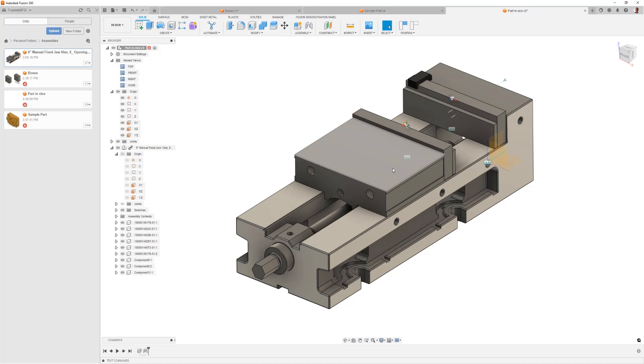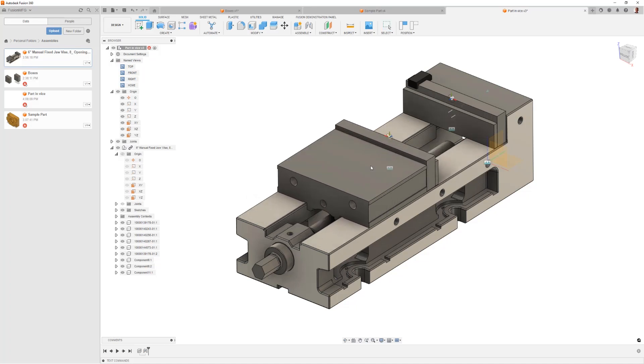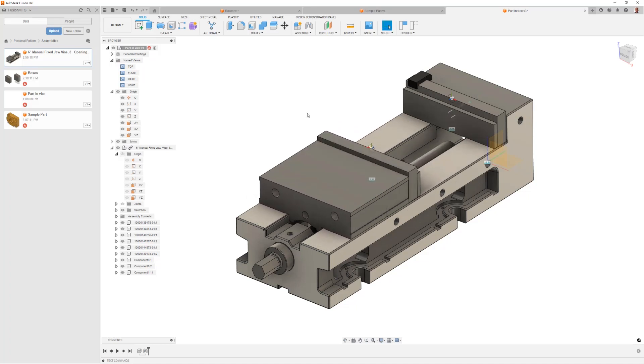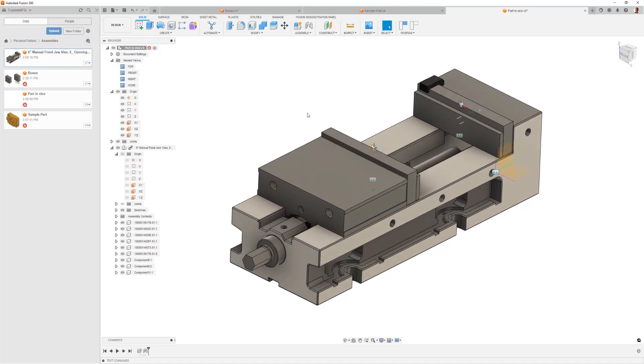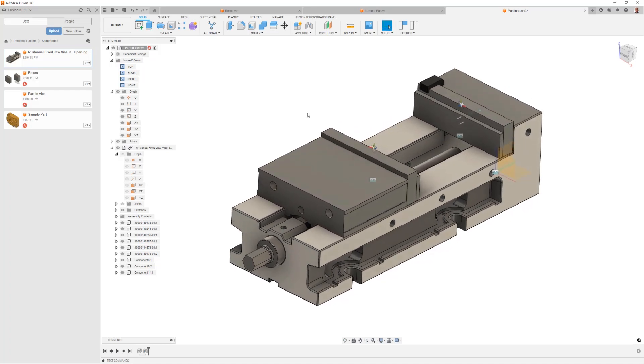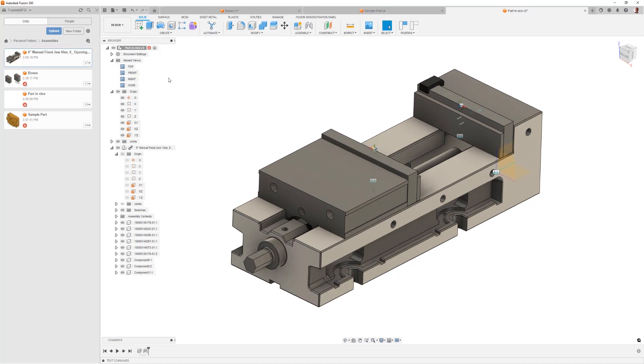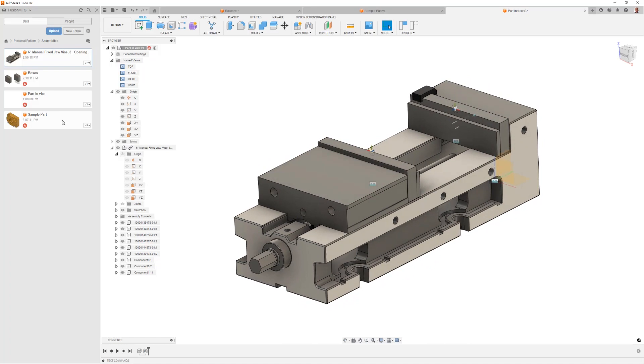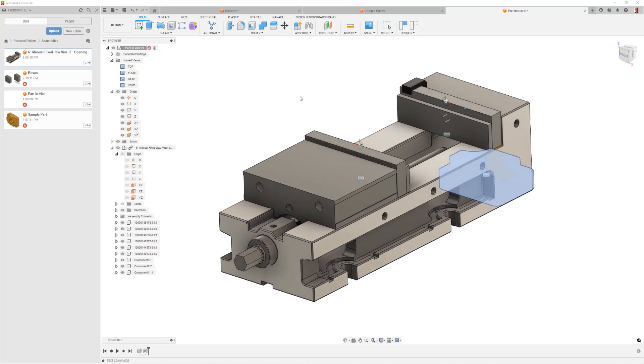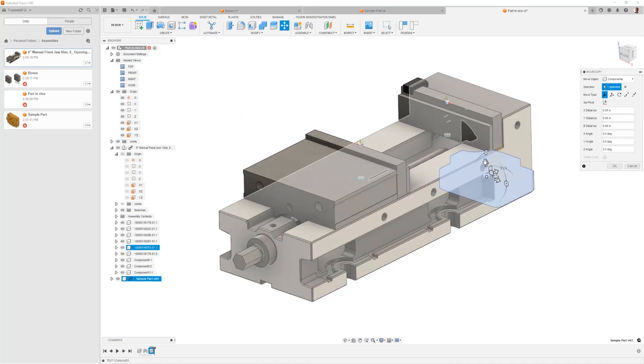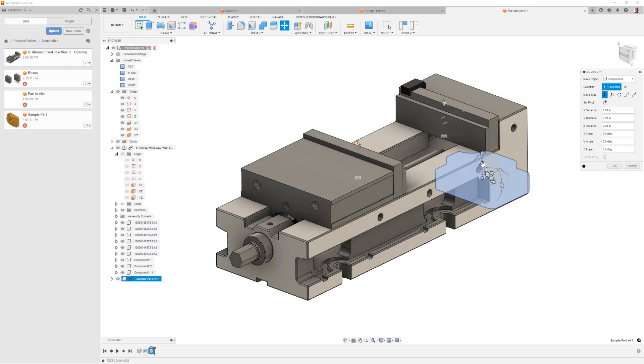Now the vice doesn't move, but the jaw moves within the vice because that vice came in with that degree of freedom. Okay, so that's the first thing. How do you get this assembly and lock one of the things in? A joint, a good thing to use there.